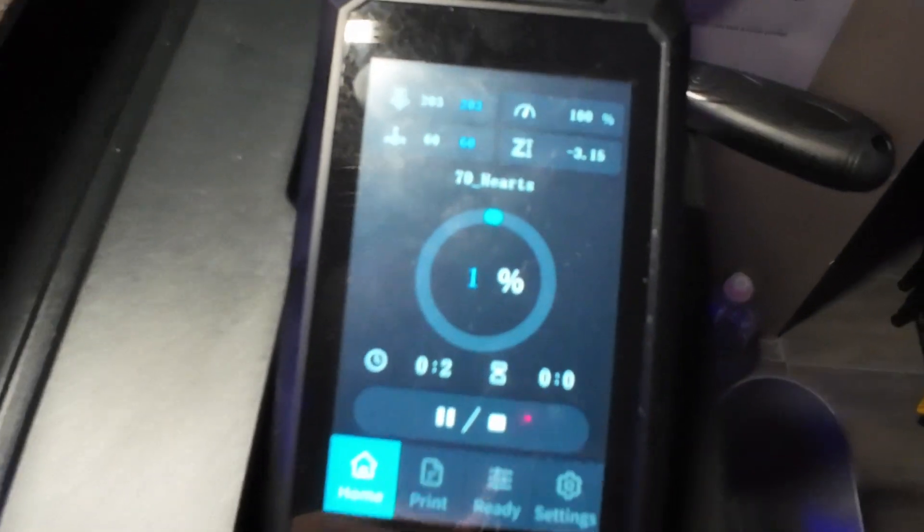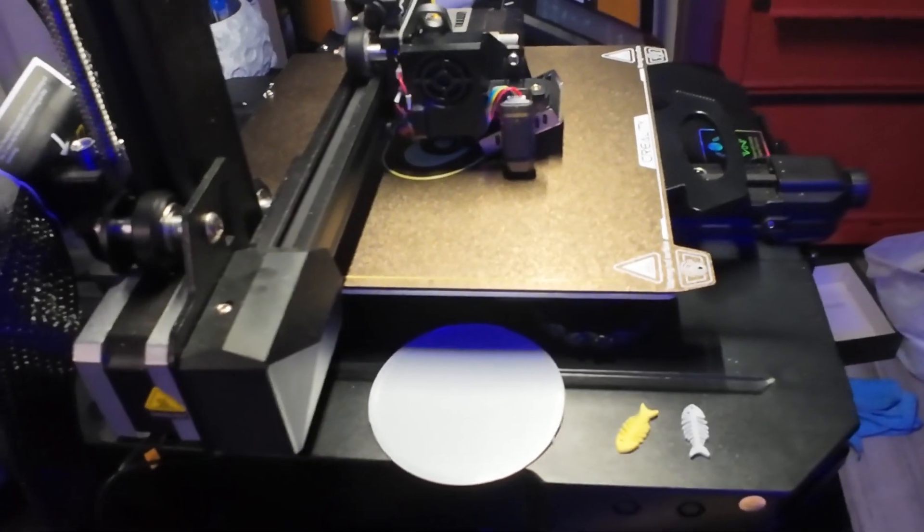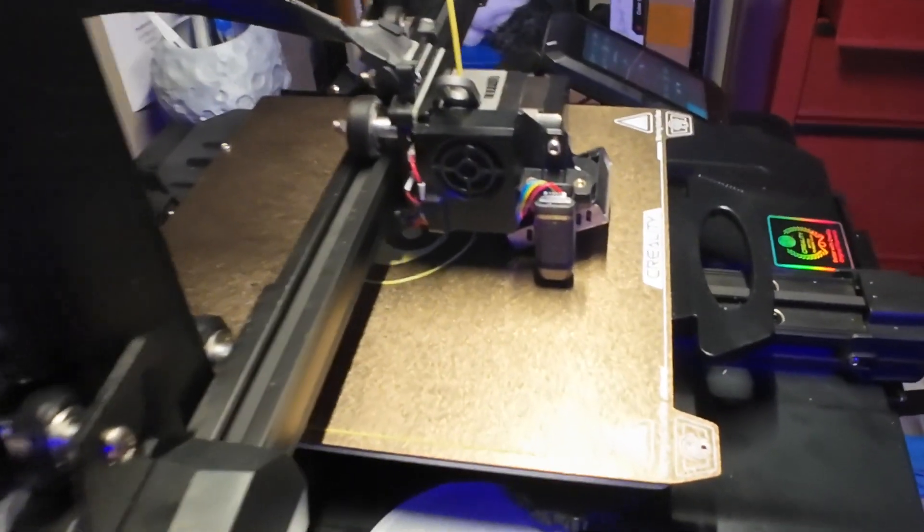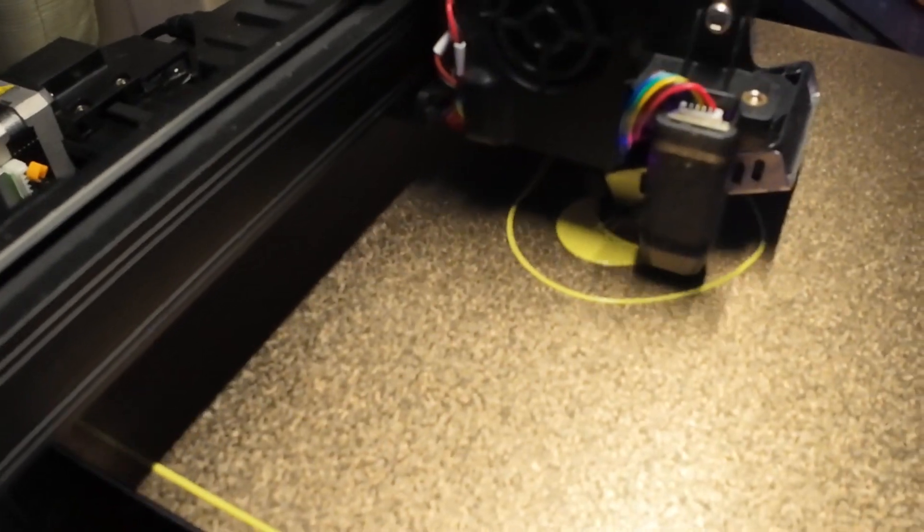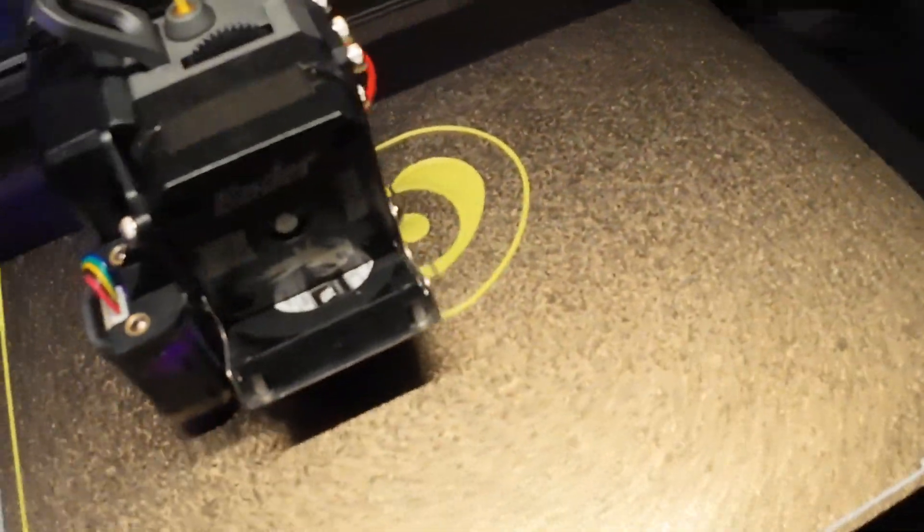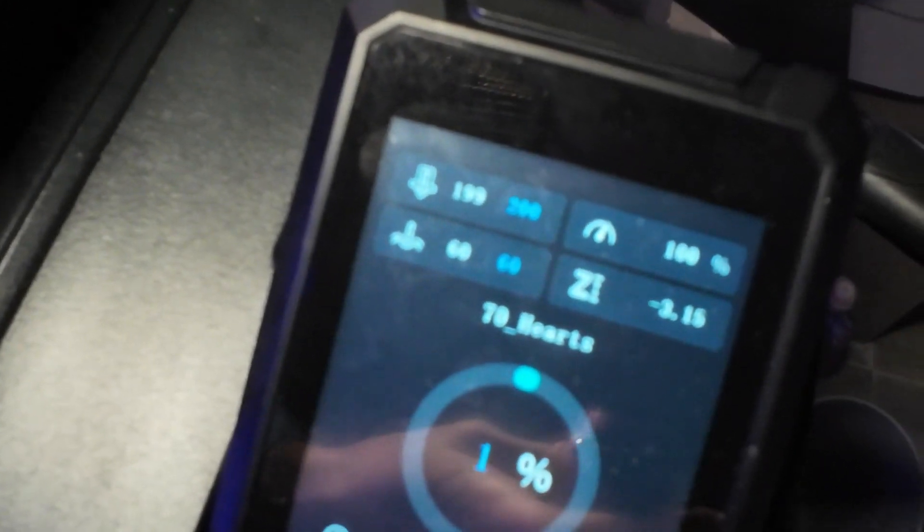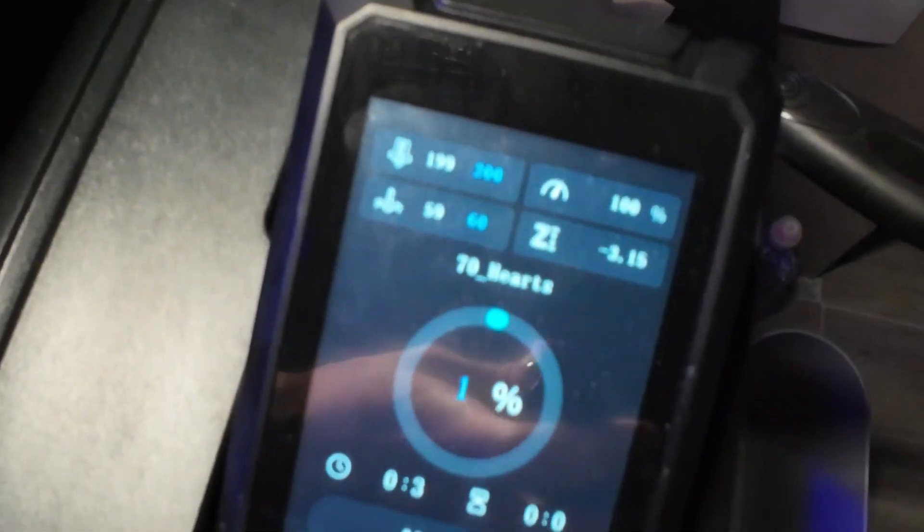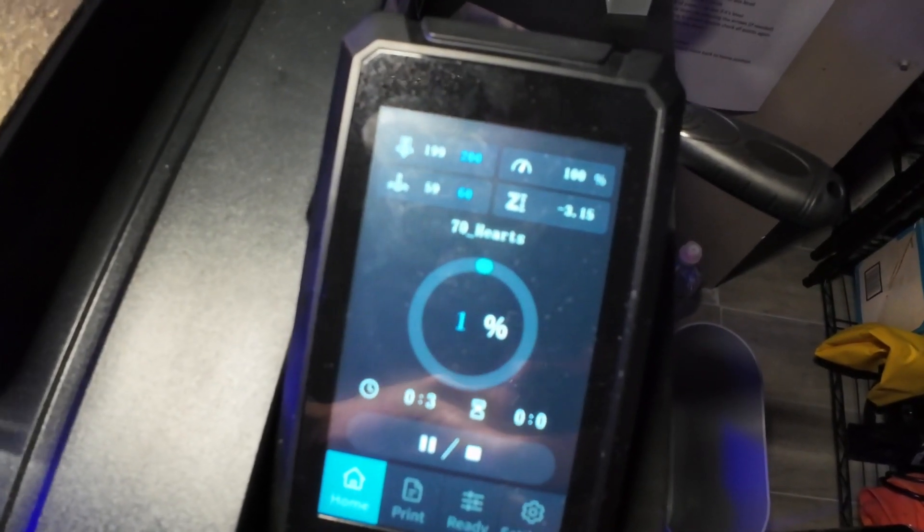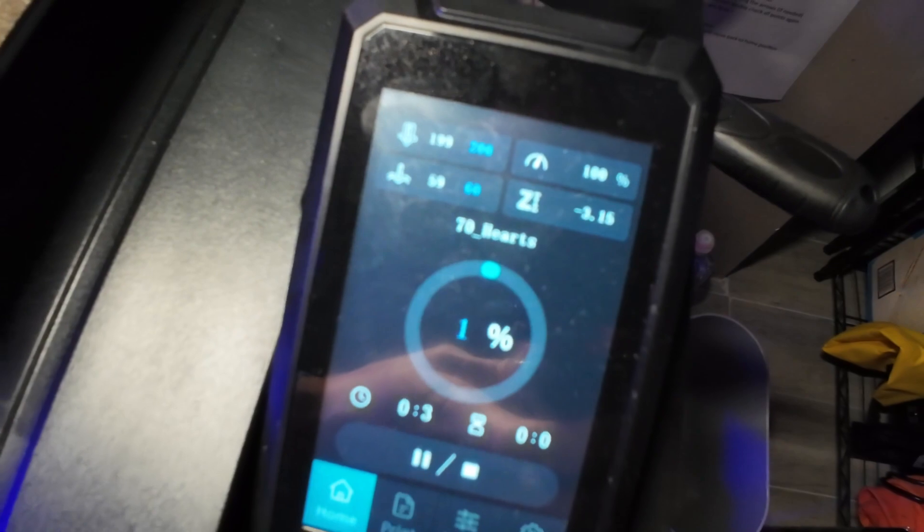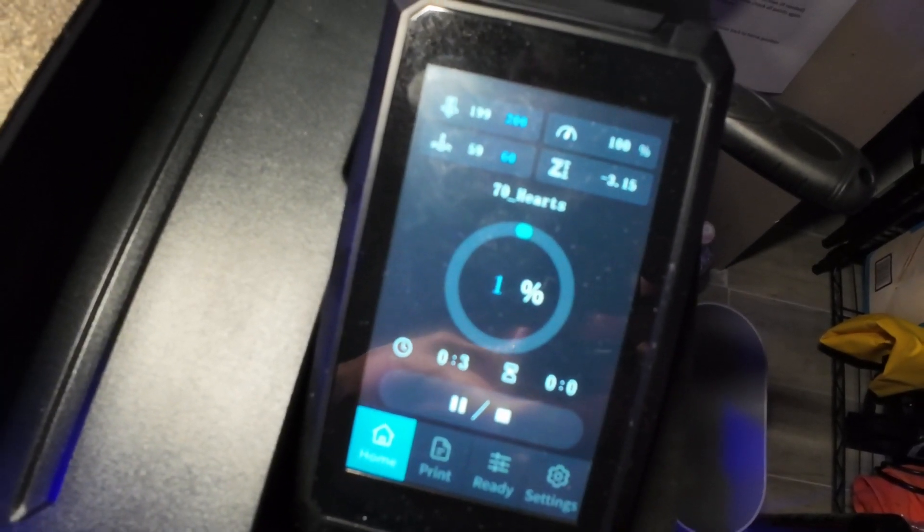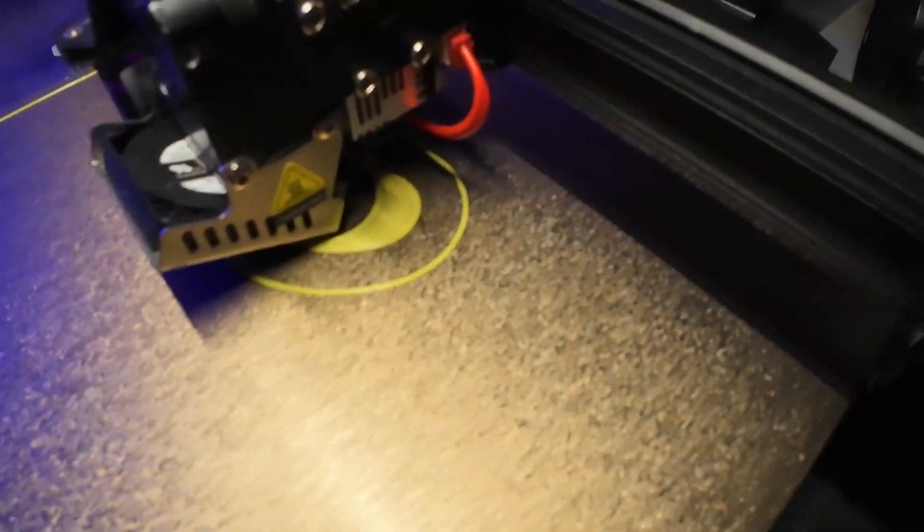See there you go, we're at one percent, we are printing. Just watch it. I like to watch it for the first layer, just layer number one. If it makes it past layer number one you're great. Some people like to watch until layer number two, but I do between one and two percent. And then I'm like okay, I'm done. I have a little camera connected to it and that pretty much does the trick for me. I can just disconnect it from there.